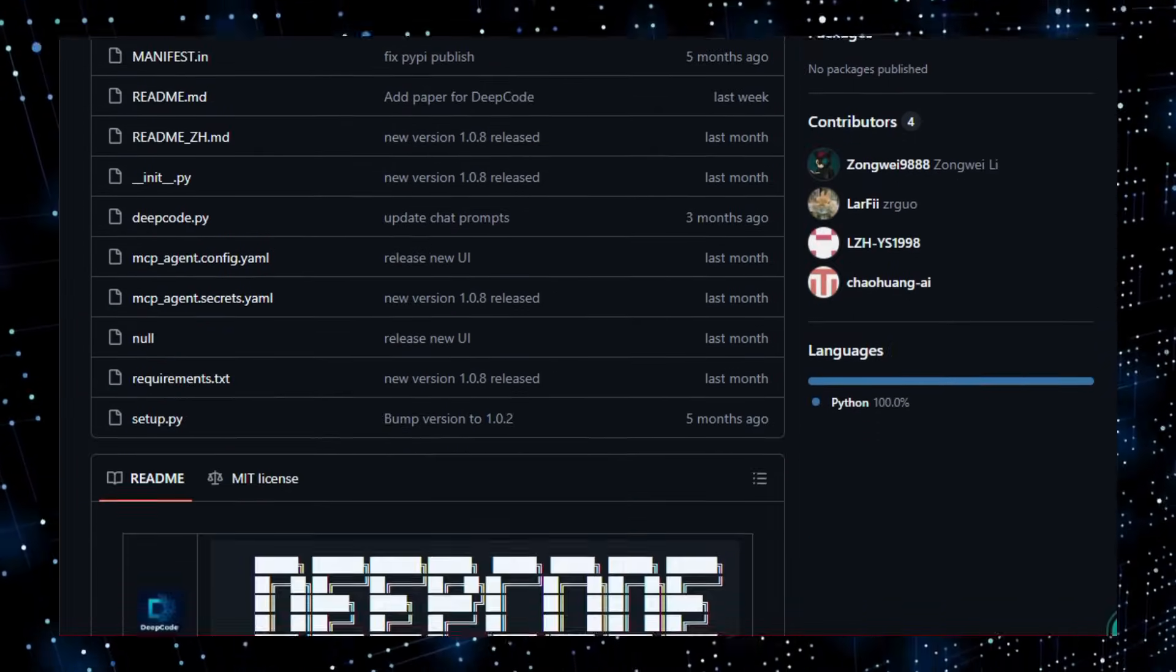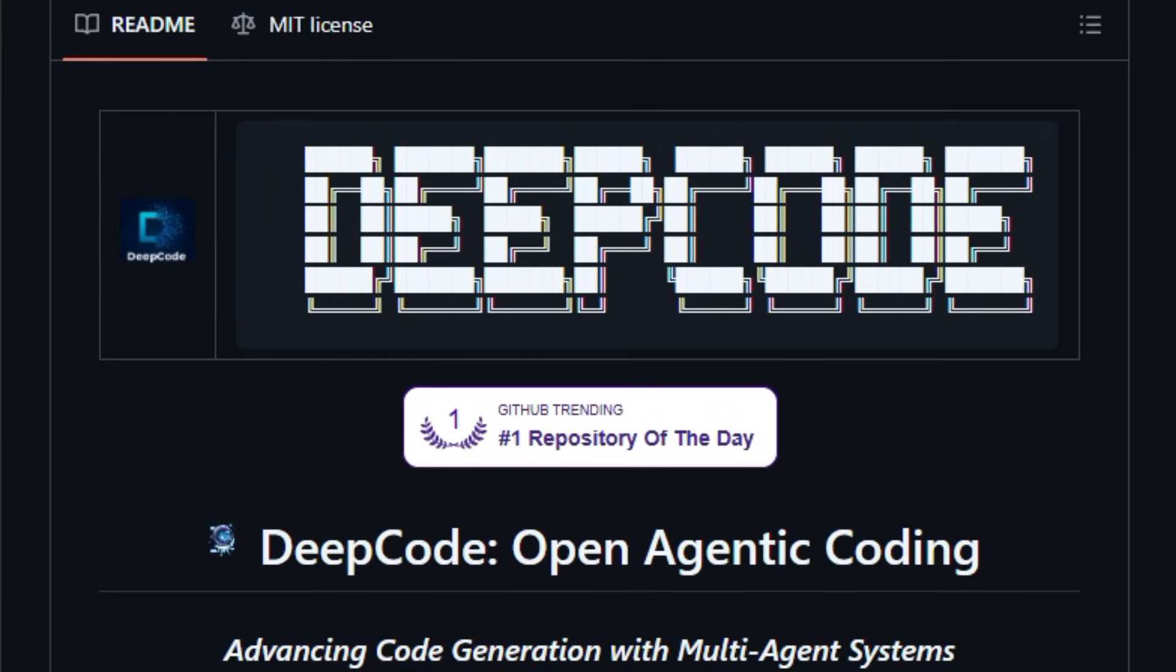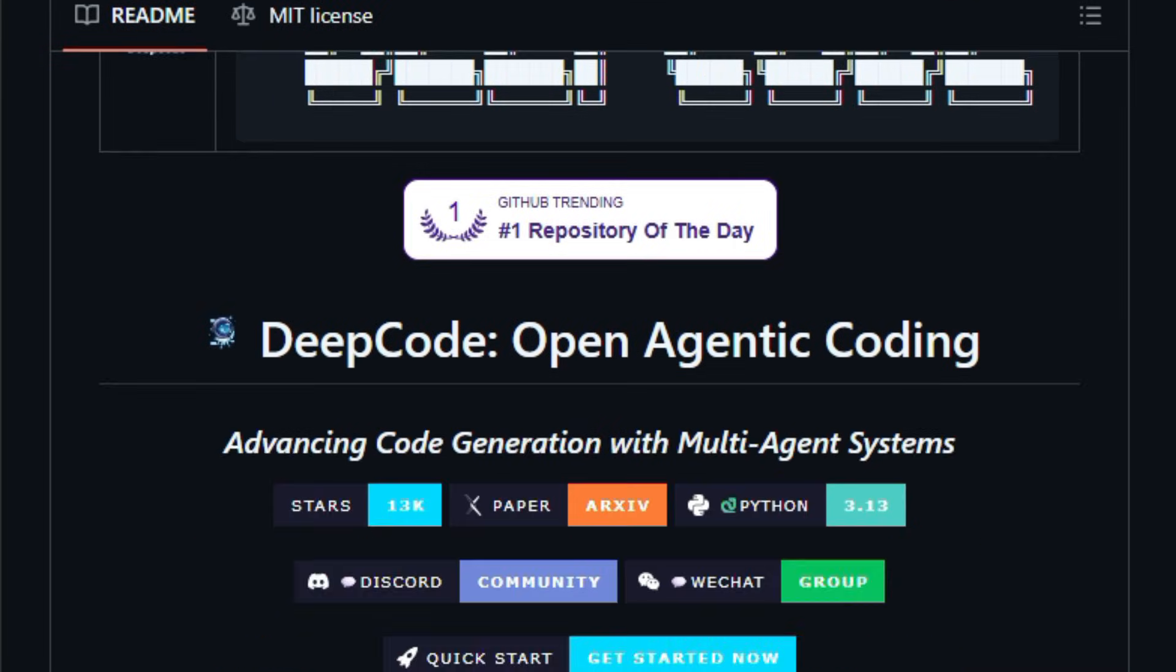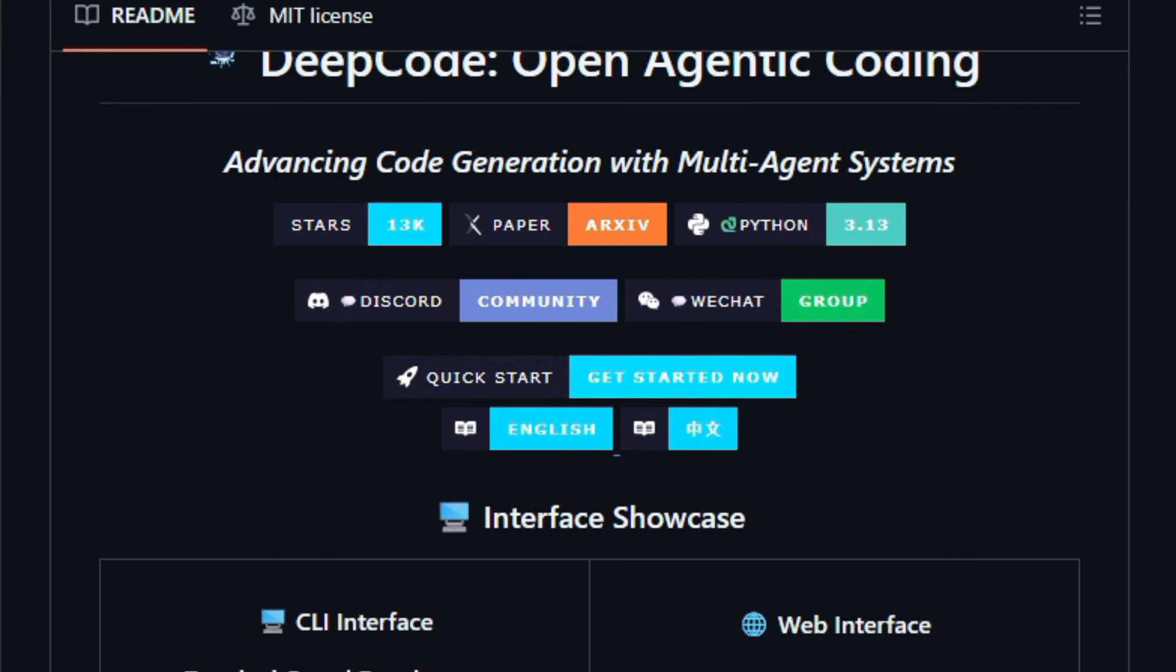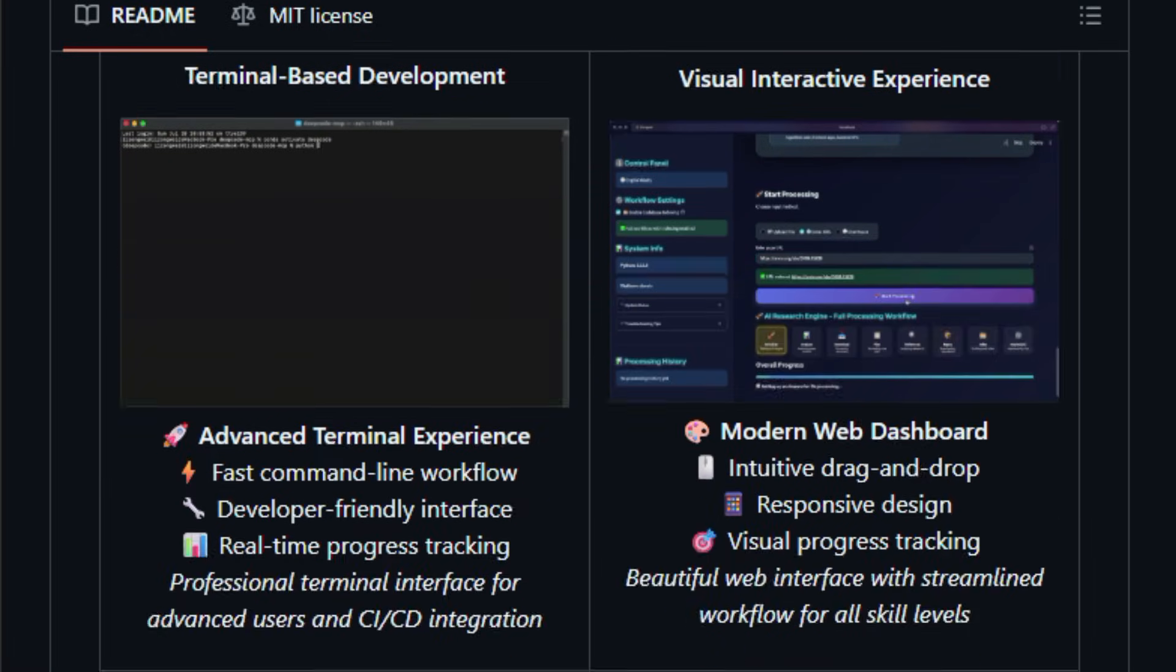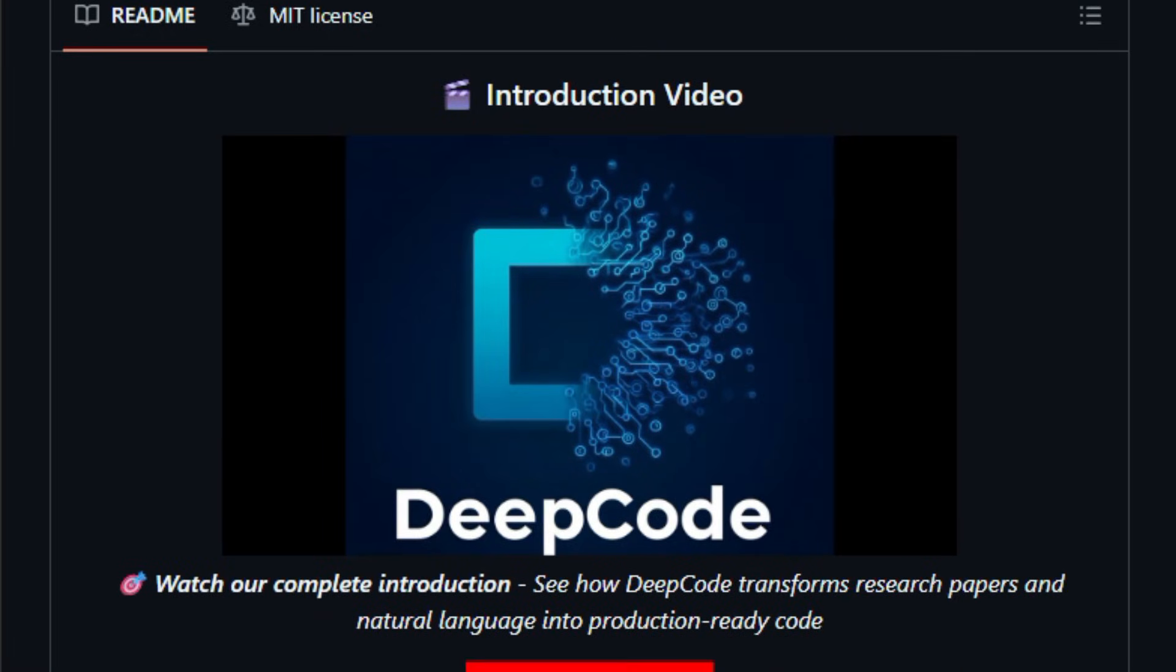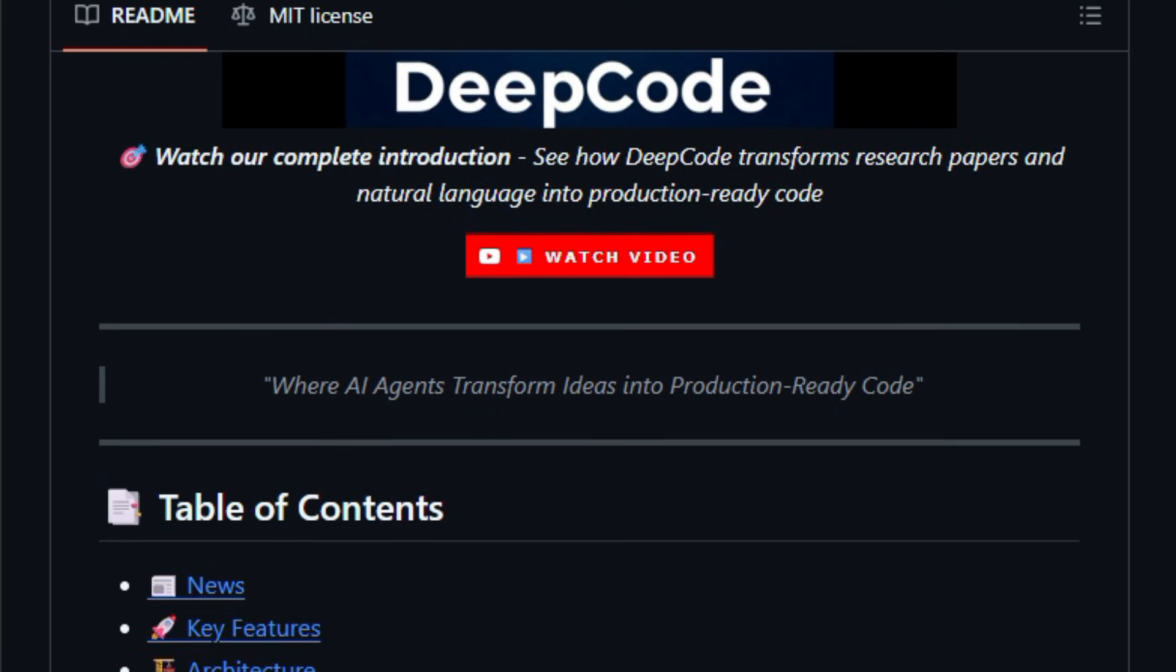DeepCode is built as a multi-agent coding system that can take research papers, specifications, or plain English prompts and generate entire codebases from back-end logic to front-end interfaces, automating many of the tedious steps developers normally do by hand.